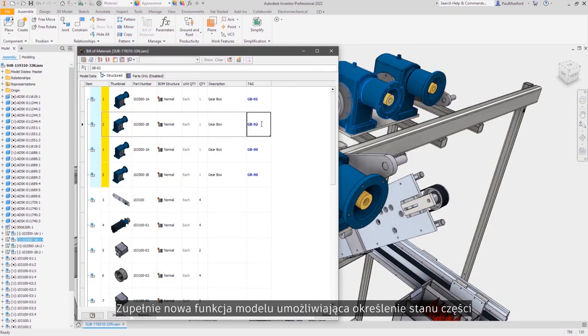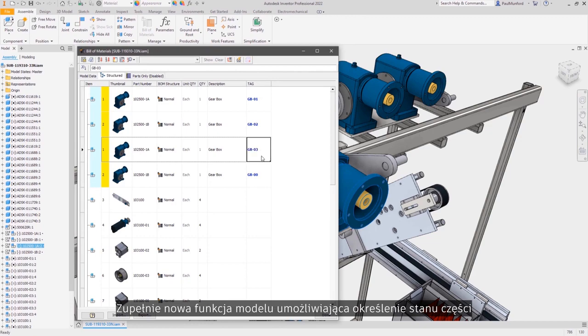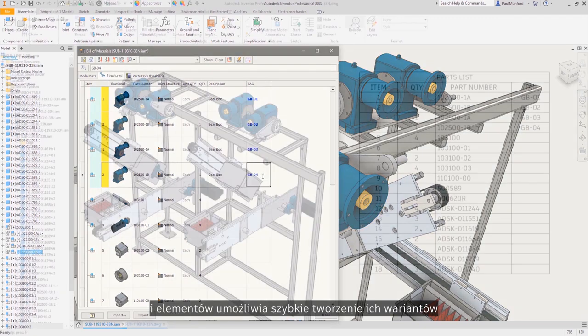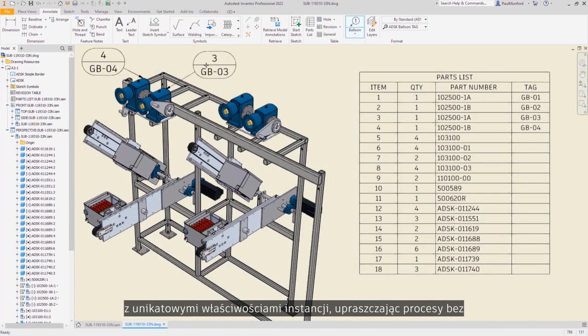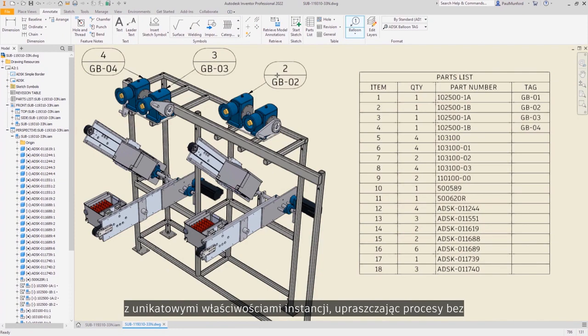Brand new model state functionality across parts and assemblies allow for the creation of part and assembly variants with unique instance properties.